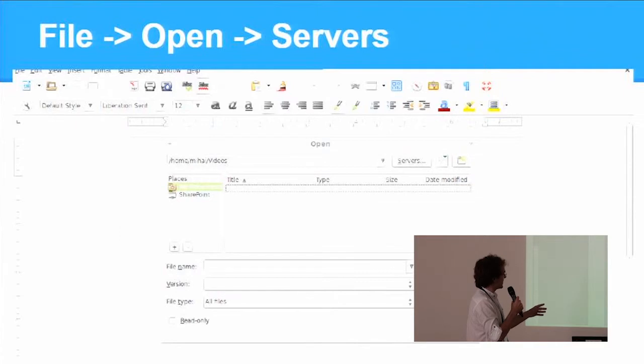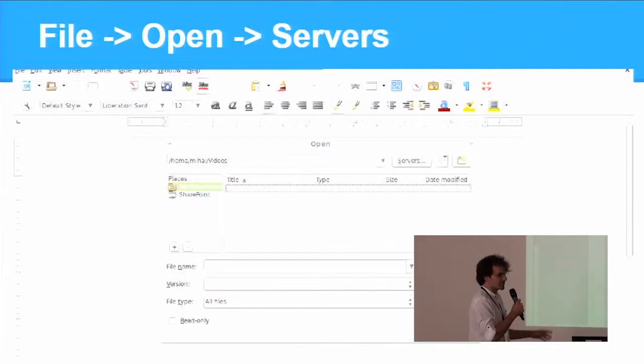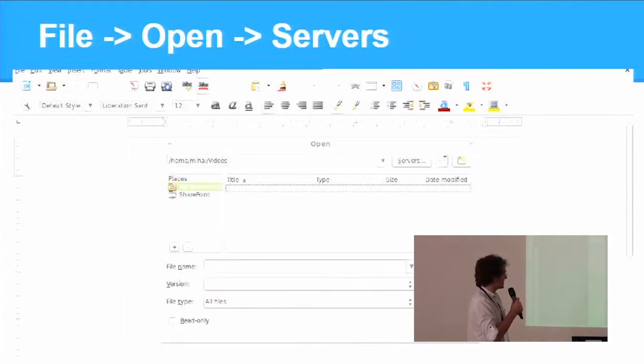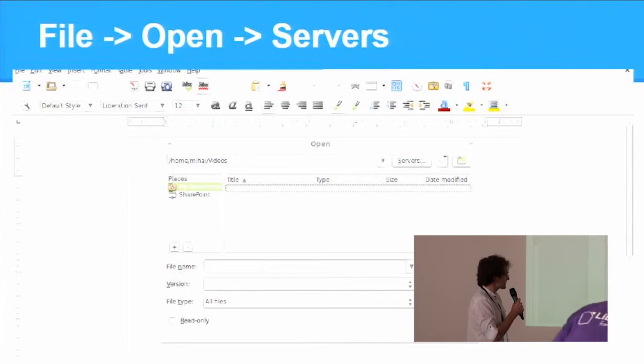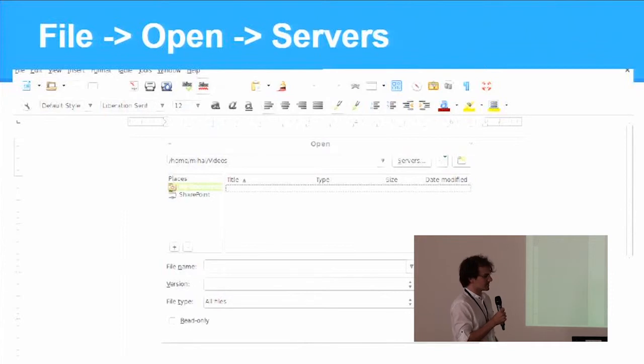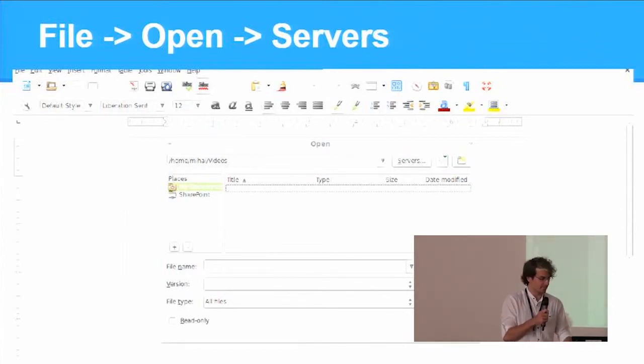Then this dialog pops up. Both SharePoint and OneDrive can be selected from server types. You type in the host address and a new dialog will pop up where you have to enter your username and password.